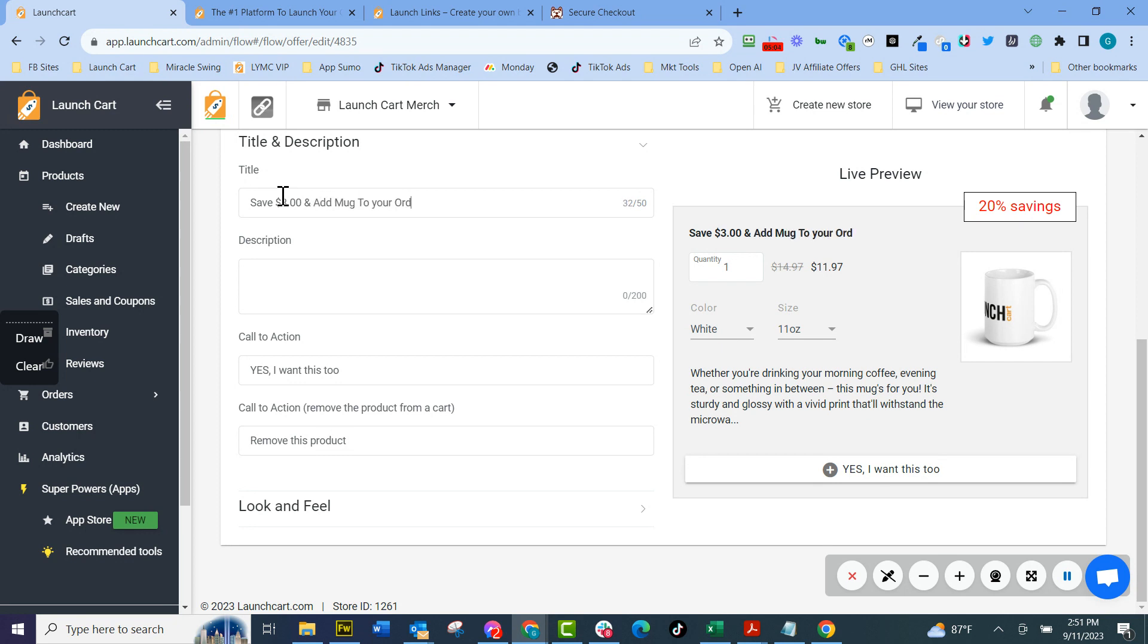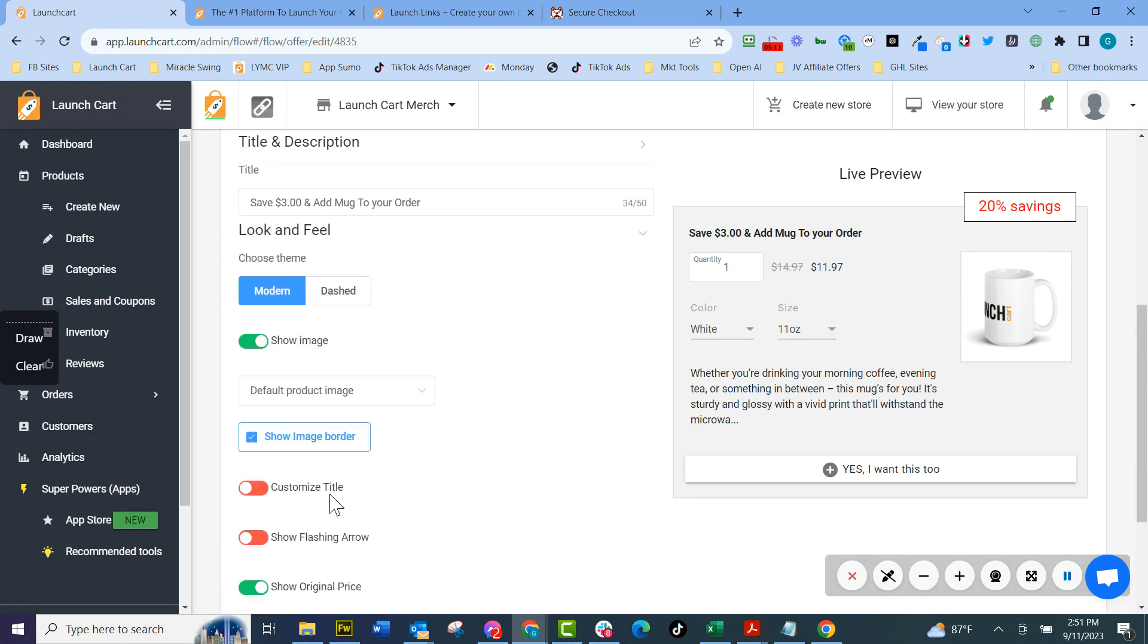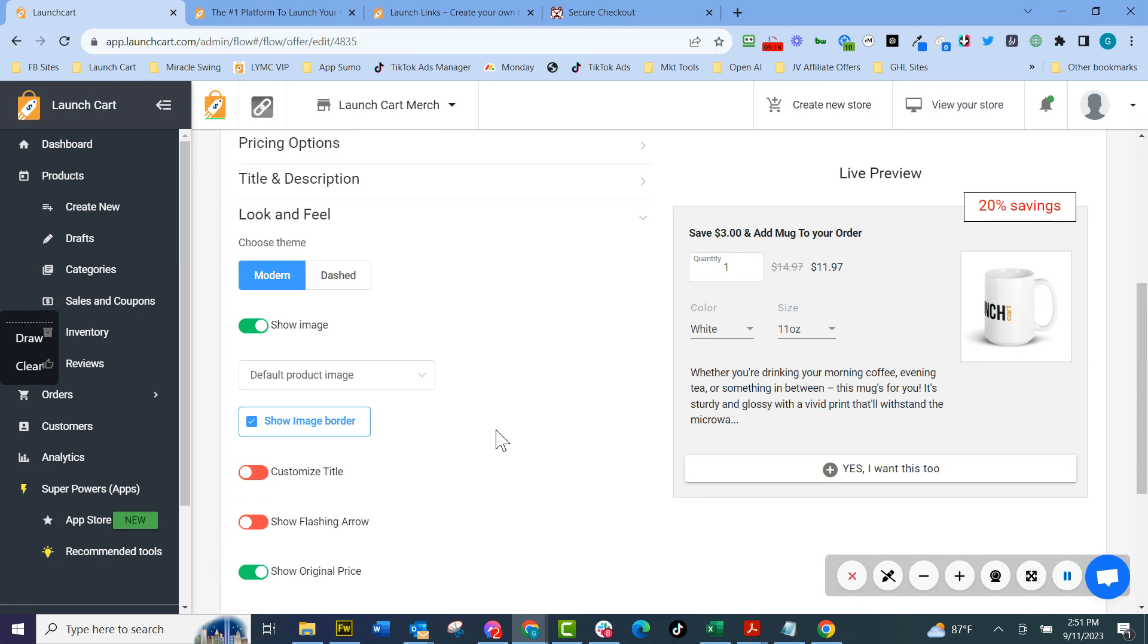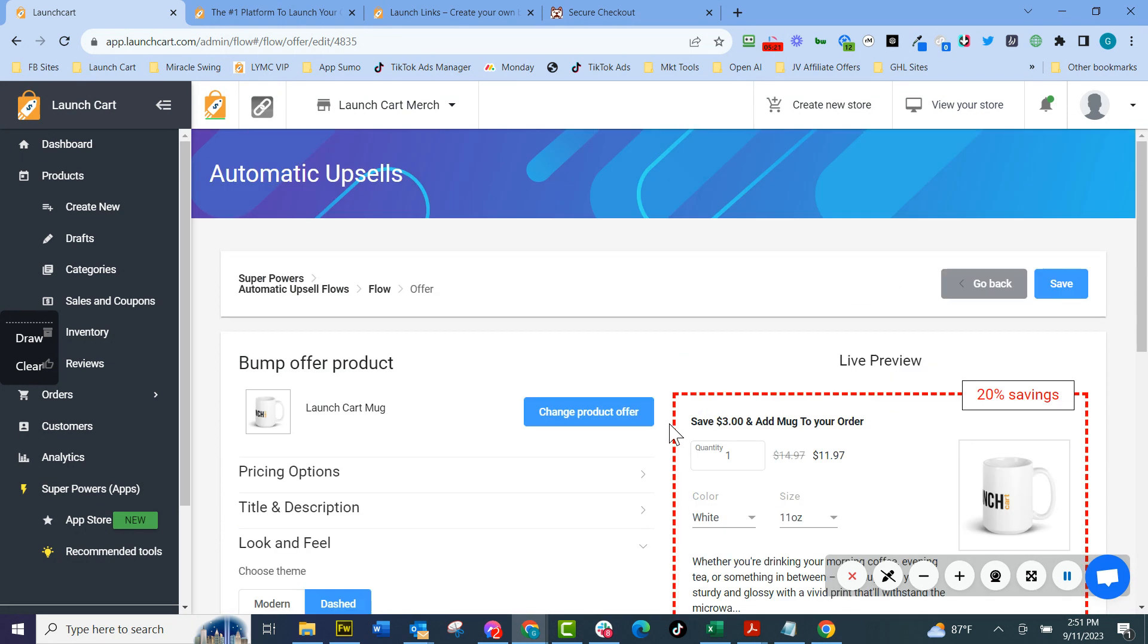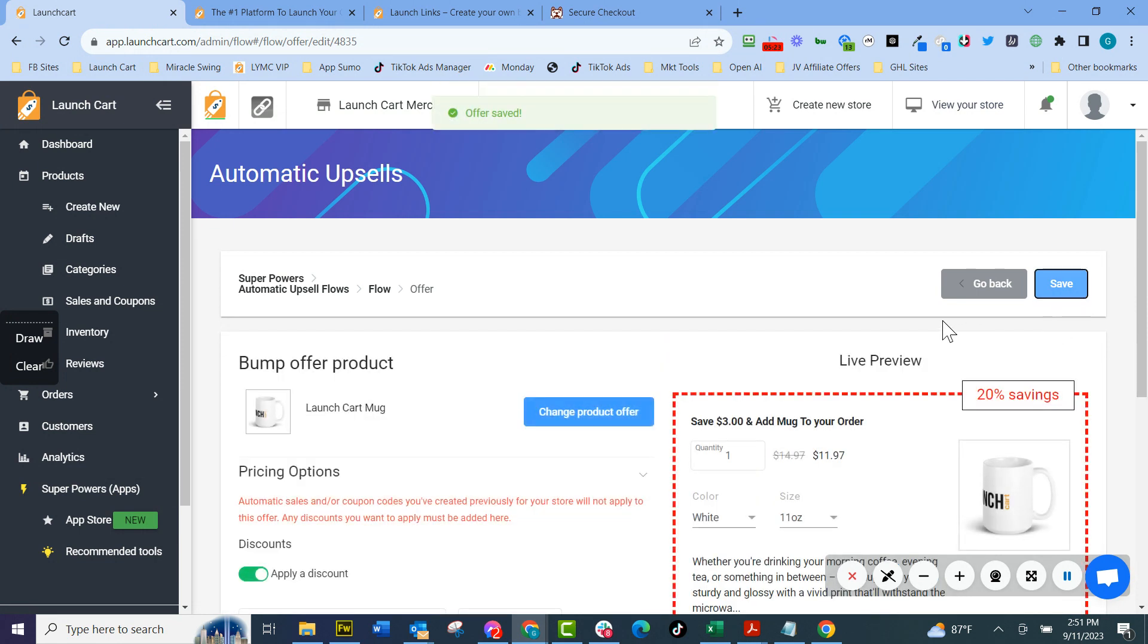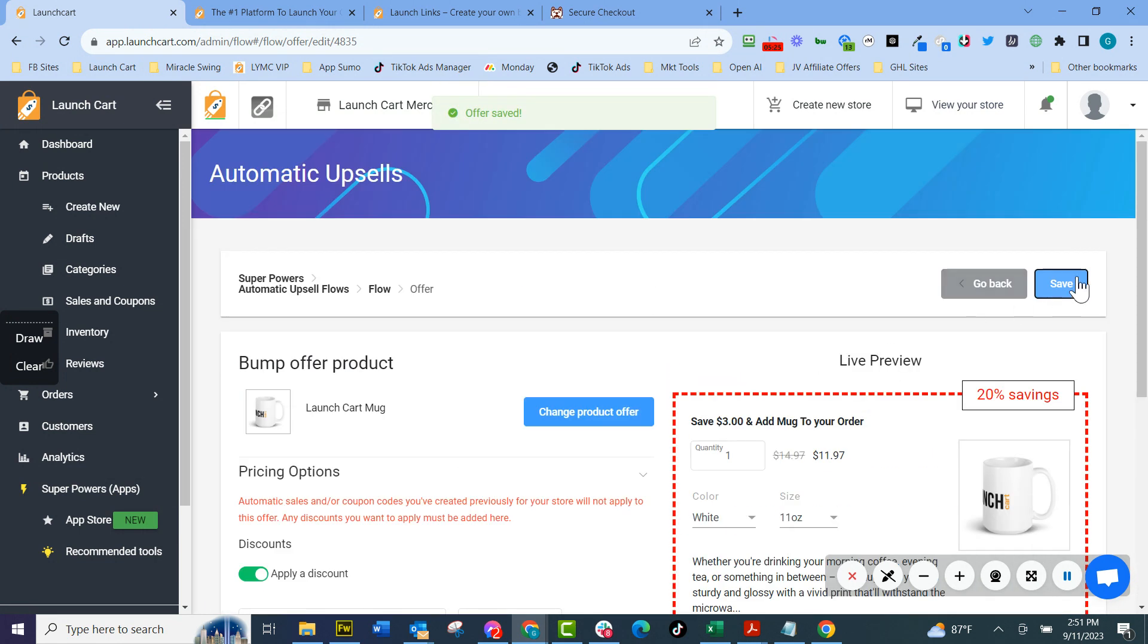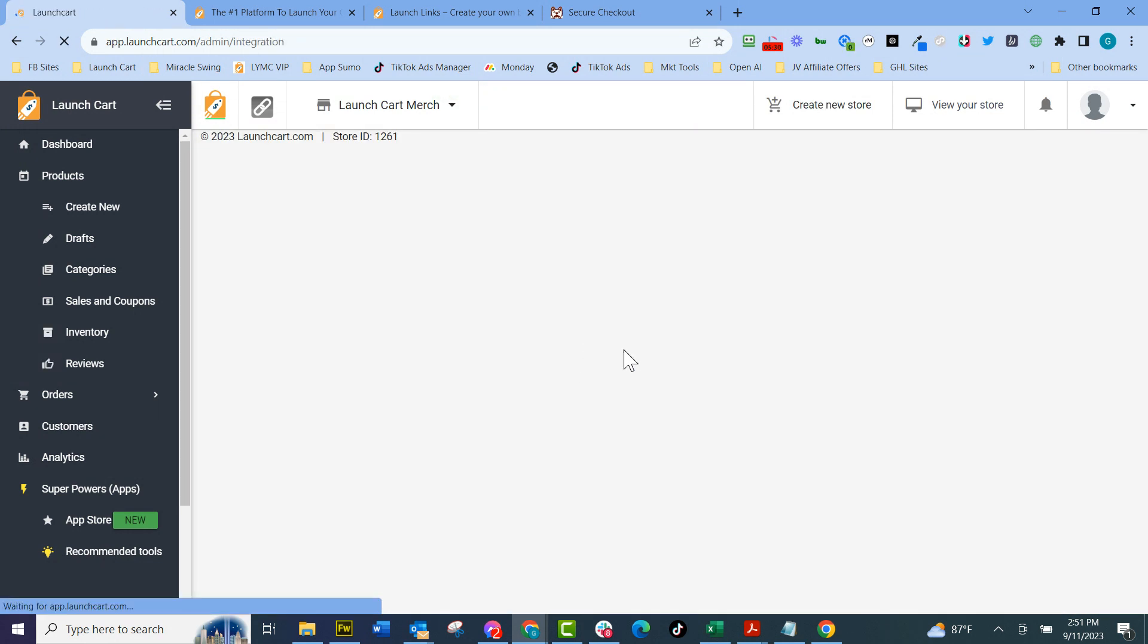I'm going to go to a title description and I'm just going to put save $3 and add mug to your order. I don't want to spend a lot of time doing this, but just to show you at a whizzy gigs, what's going on here. I can change the description. Yes, I want this too. And I go to look and feel. And I personally like the dash dotted lines. So I'm going to put that up there. I'm just showing you how we can easily create an order bump for our website and our funnel.